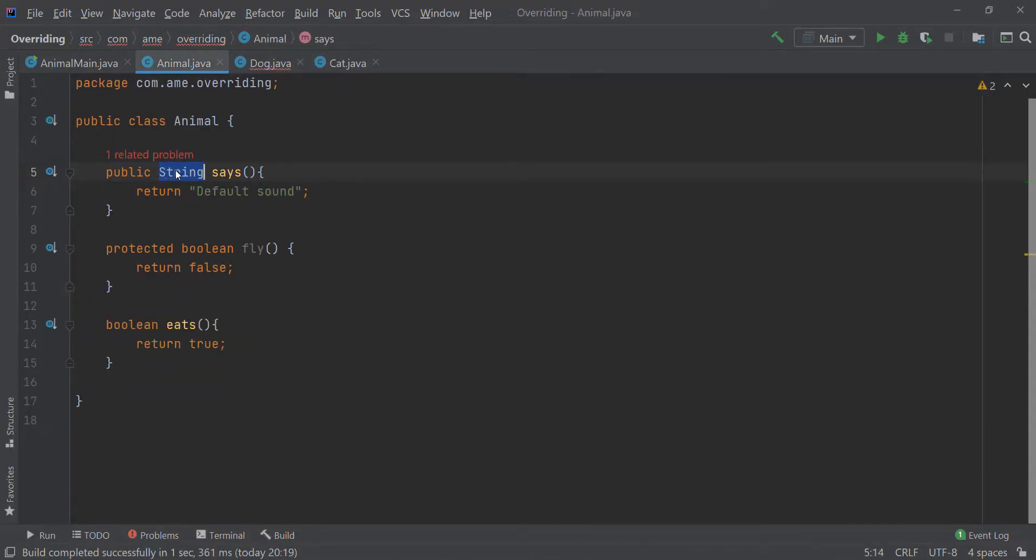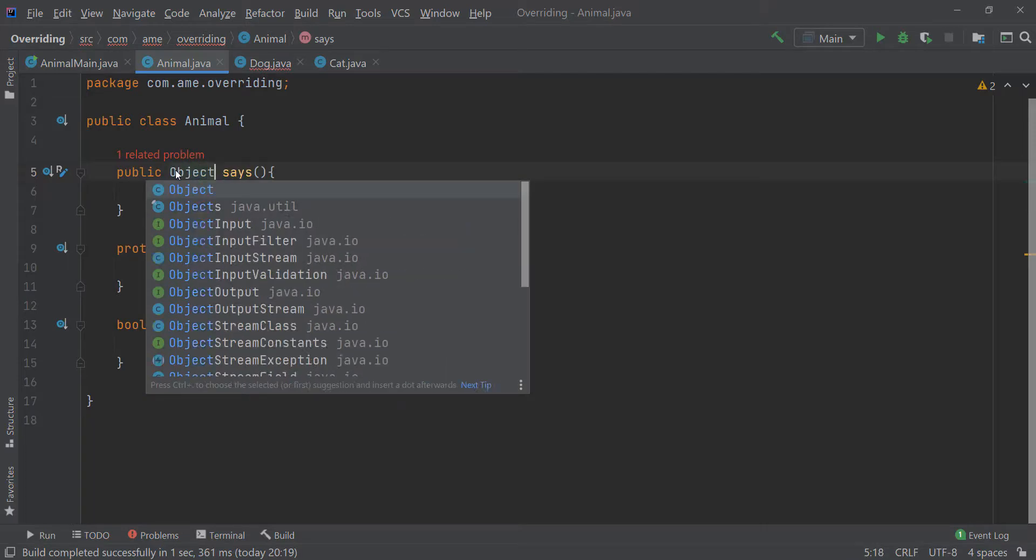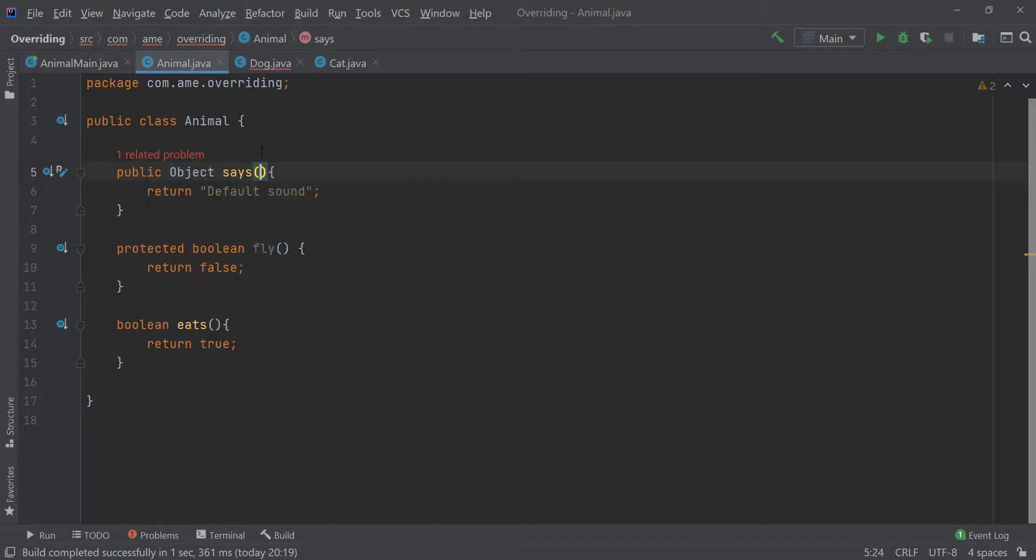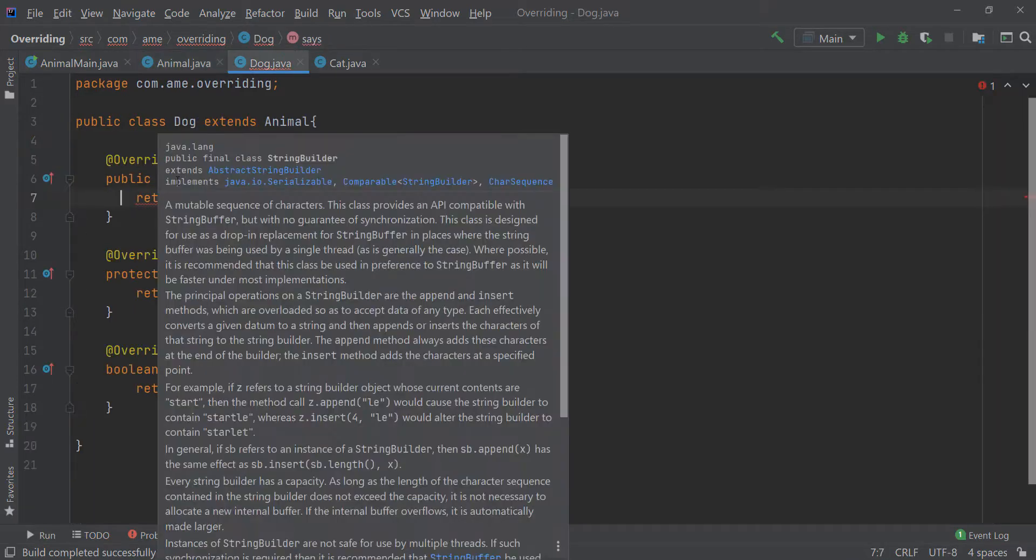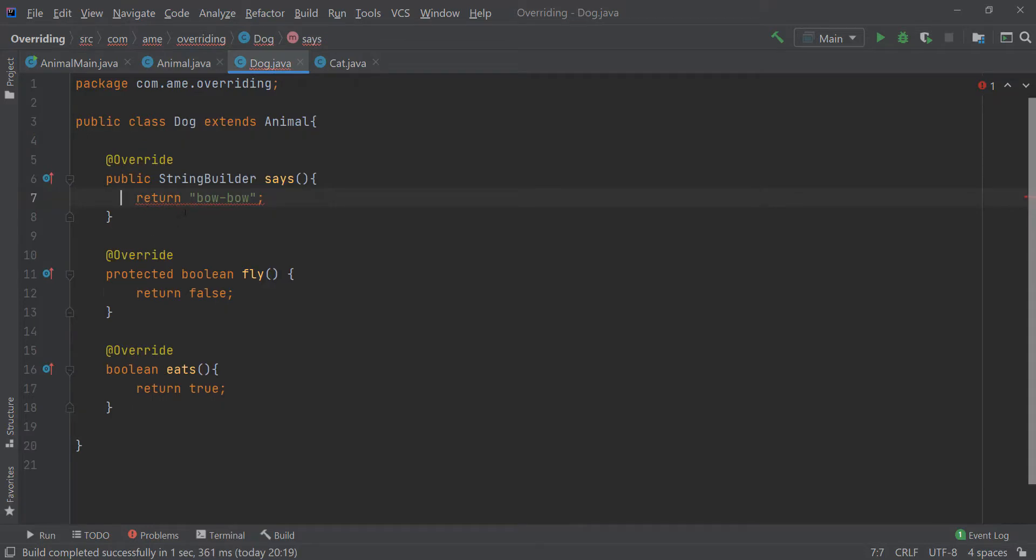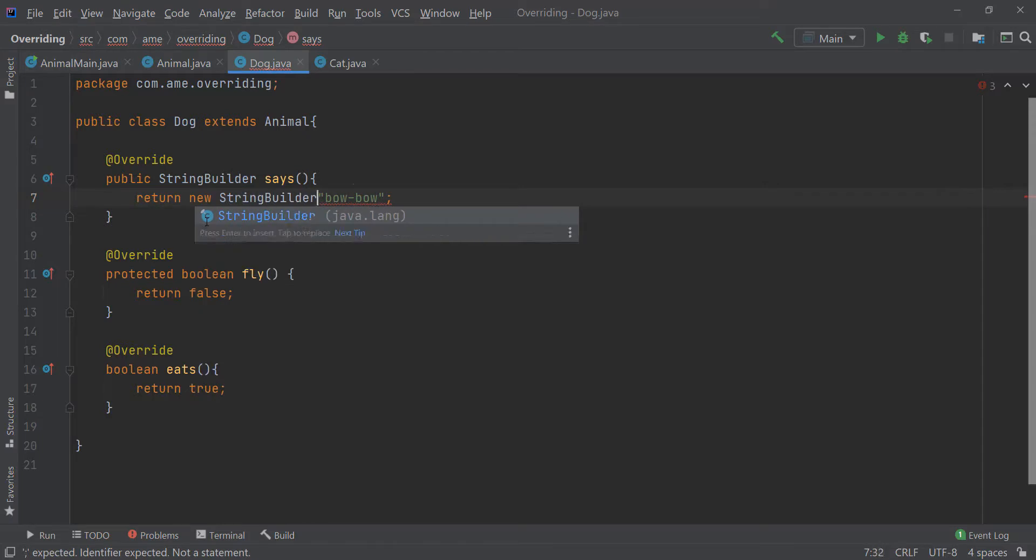But what happens if I use an Object over here? As soon as I use this Object over here, my return type error is gone. The only error that I am having here is that I am returning a String instead of a StringBuilder over here.